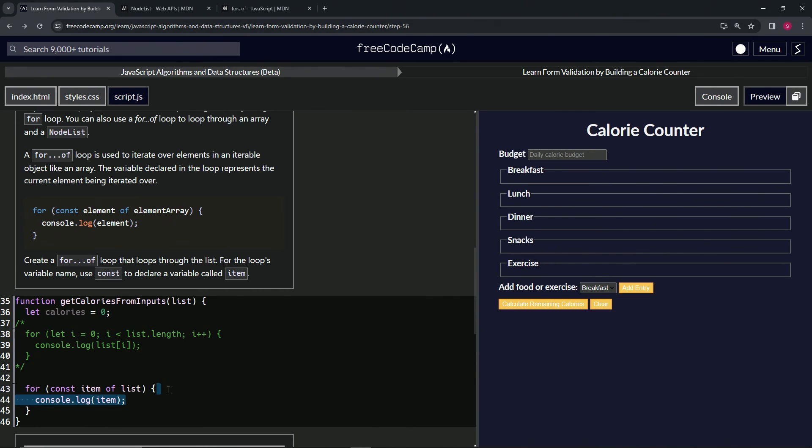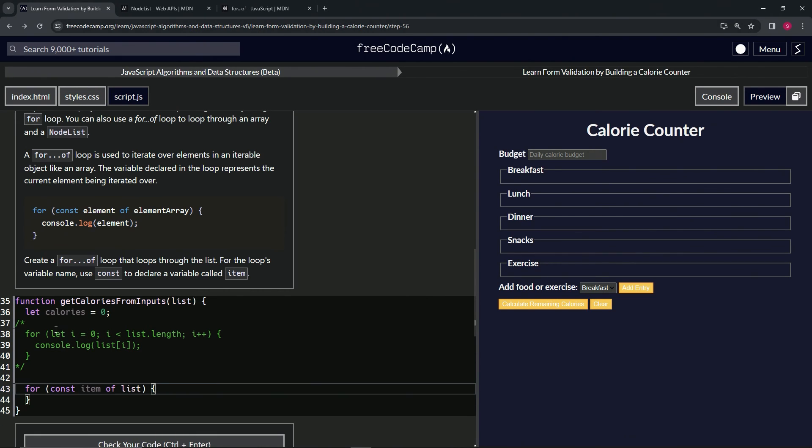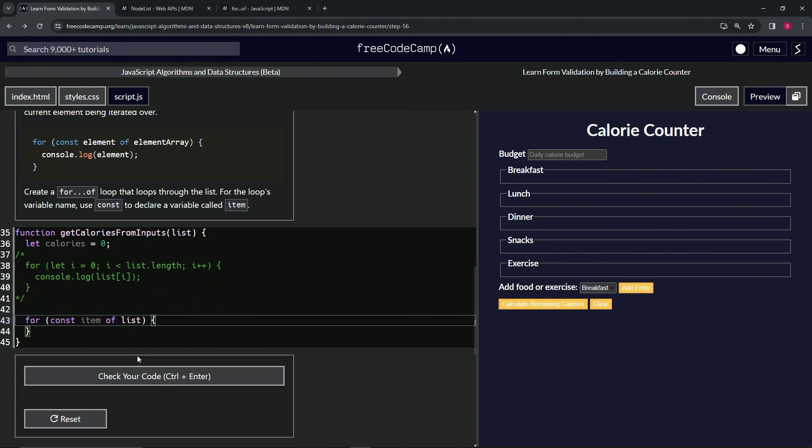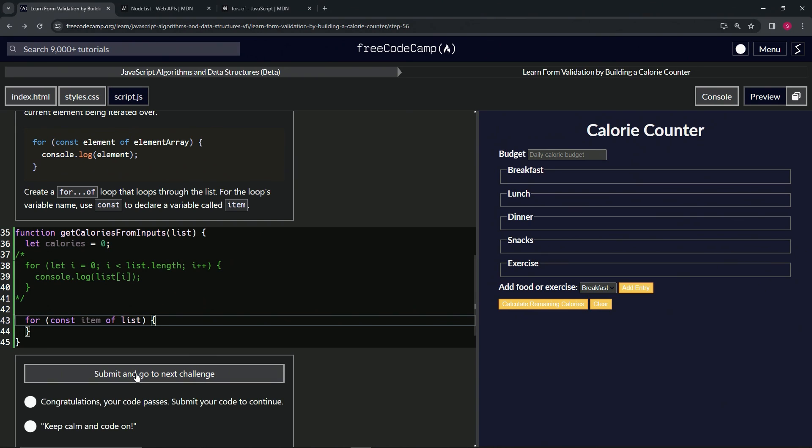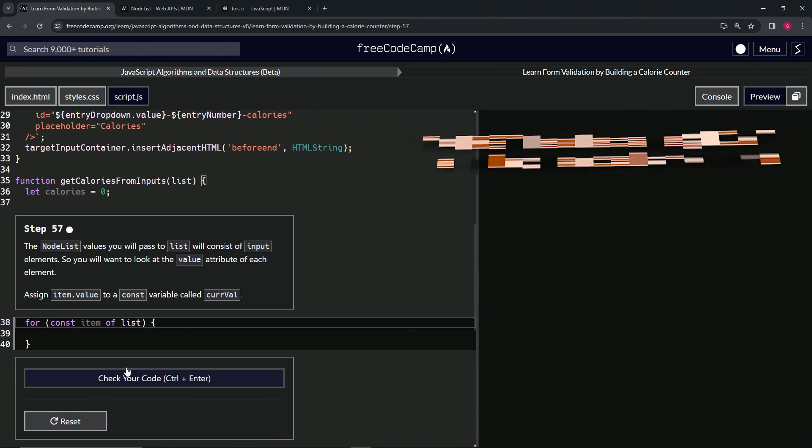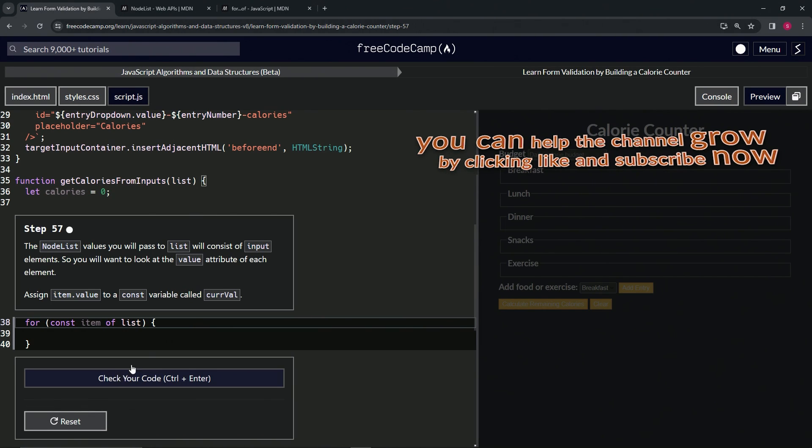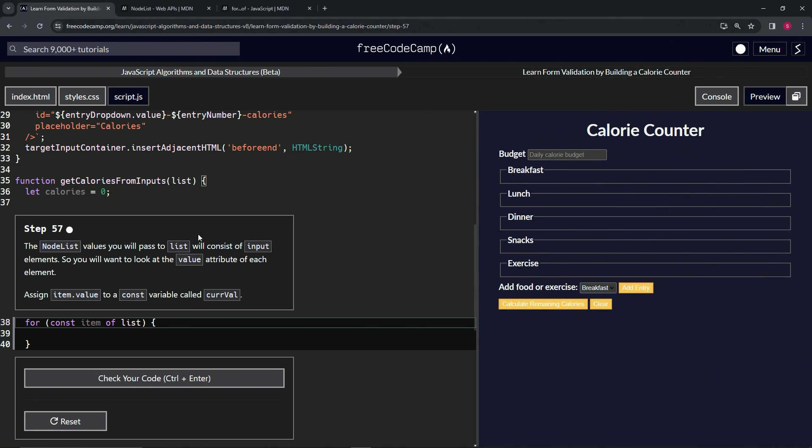Let's get rid of this console.log because we don't need it. We can just keep this here. Let's check the code, looks good, and submit it. Alright, now we're on to step 57. We'll see you next time.